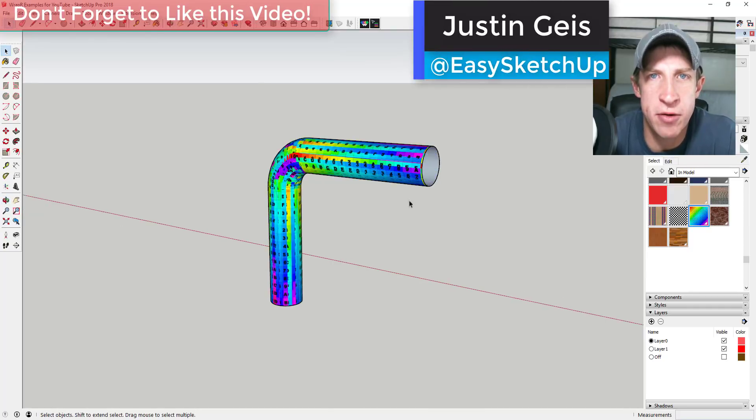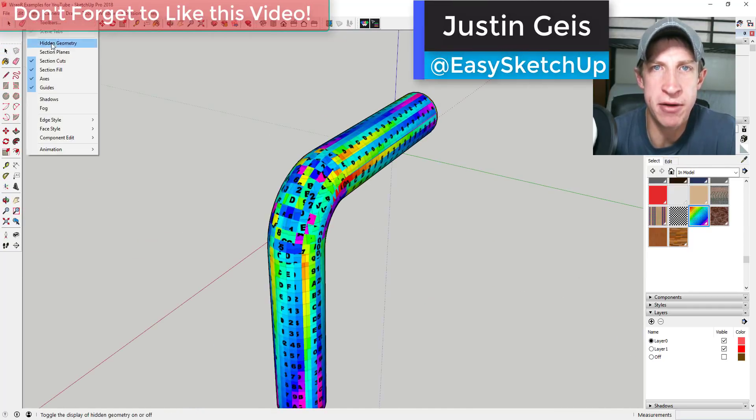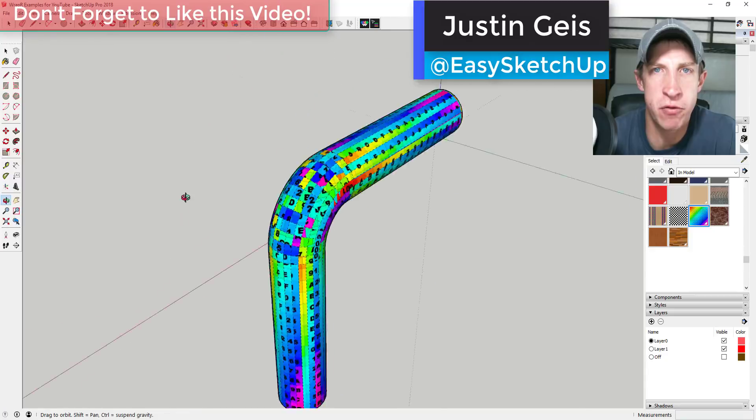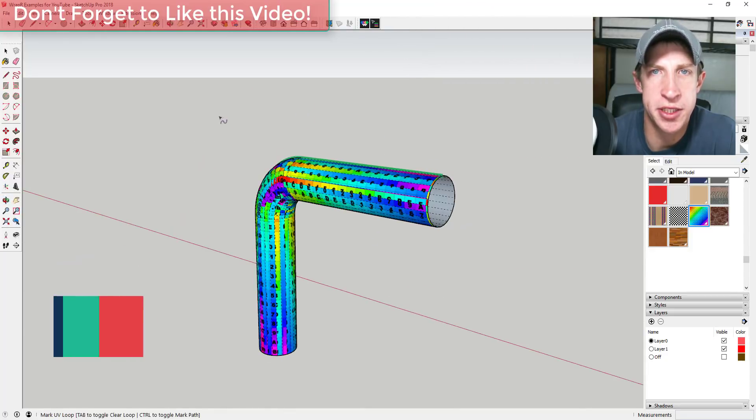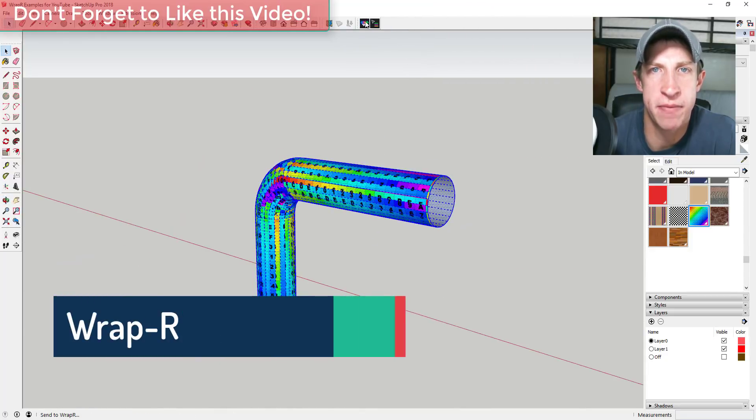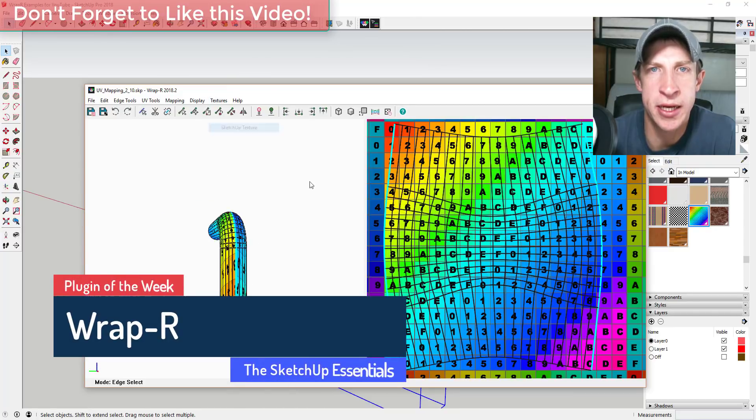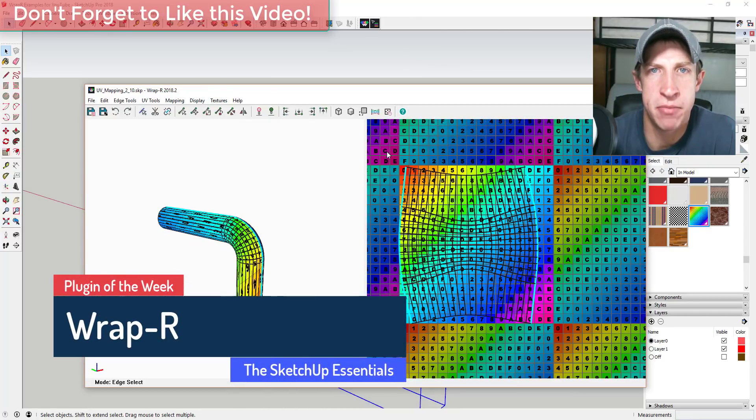What's up guys, Justin here with The Sketchup Essentials, back with another Sketchup extension overview for you. In today's video, we're gonna talk about an extension that allows you to map textures properly to different faces in your Sketchup model.